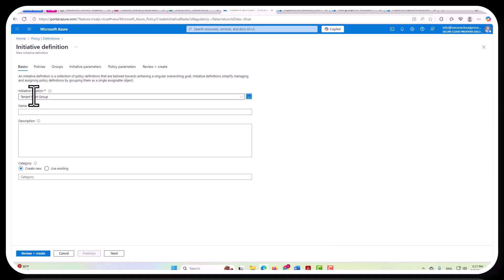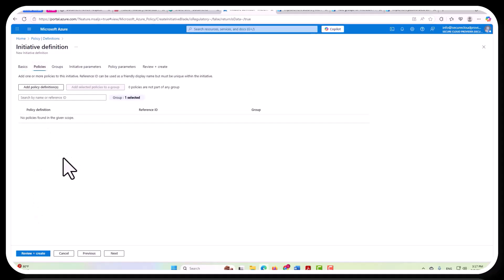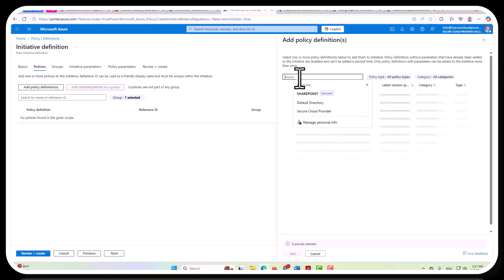And now this initiative, which is going to encompass multiple policies, and I'm just going to skip the name and all that and go straight to policy so that I can show you this. Here's where you could add your policy definitions.